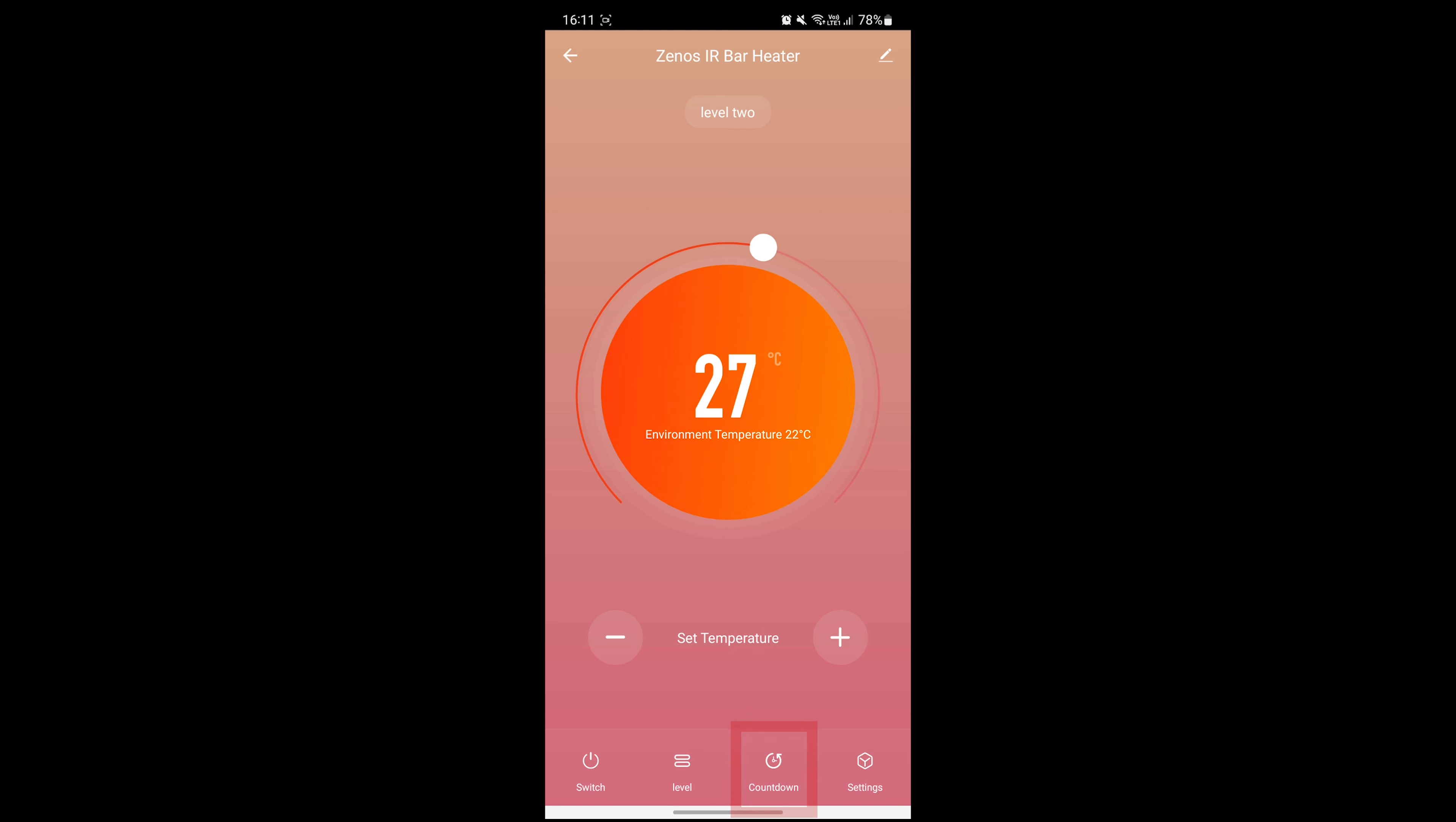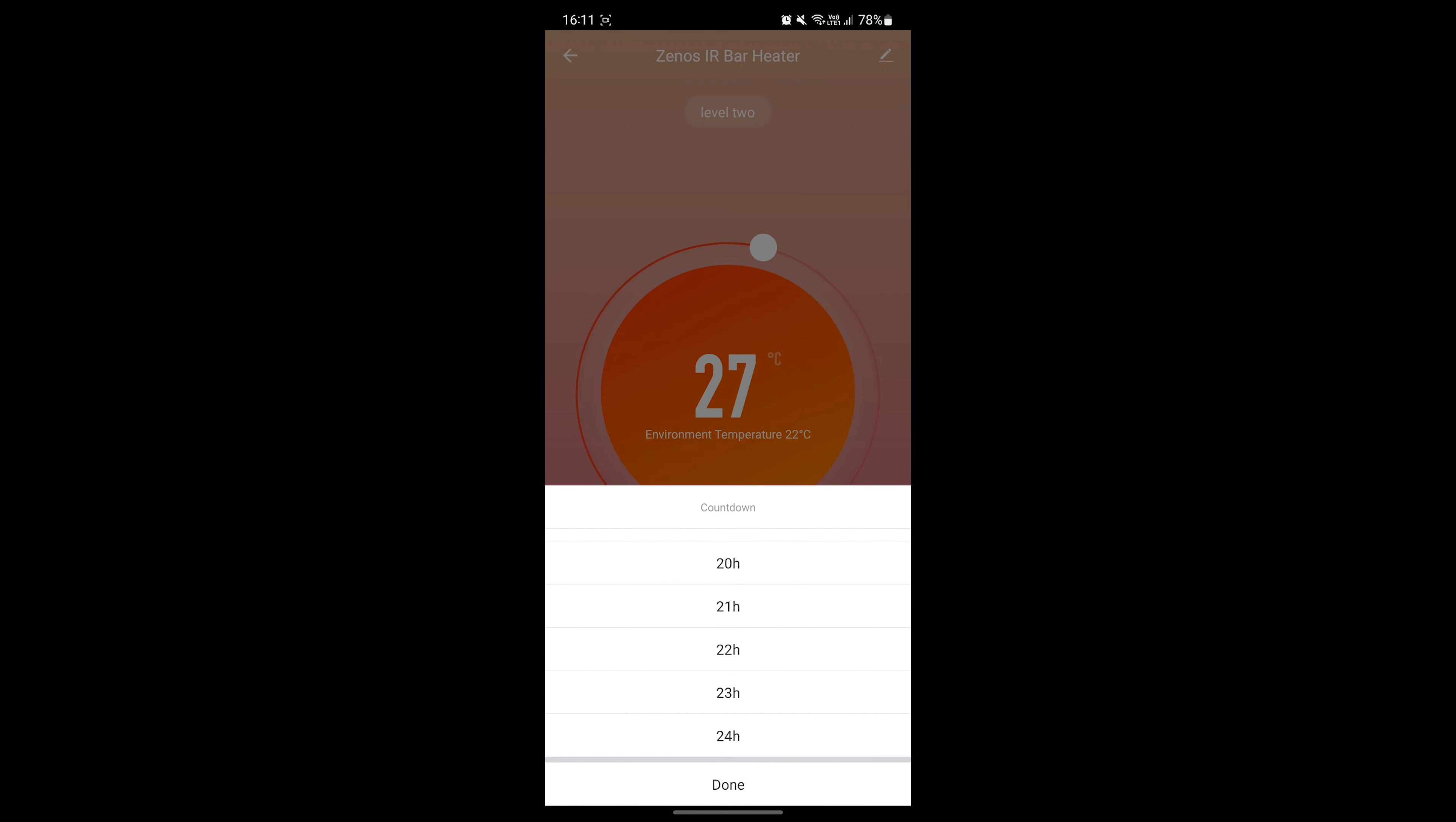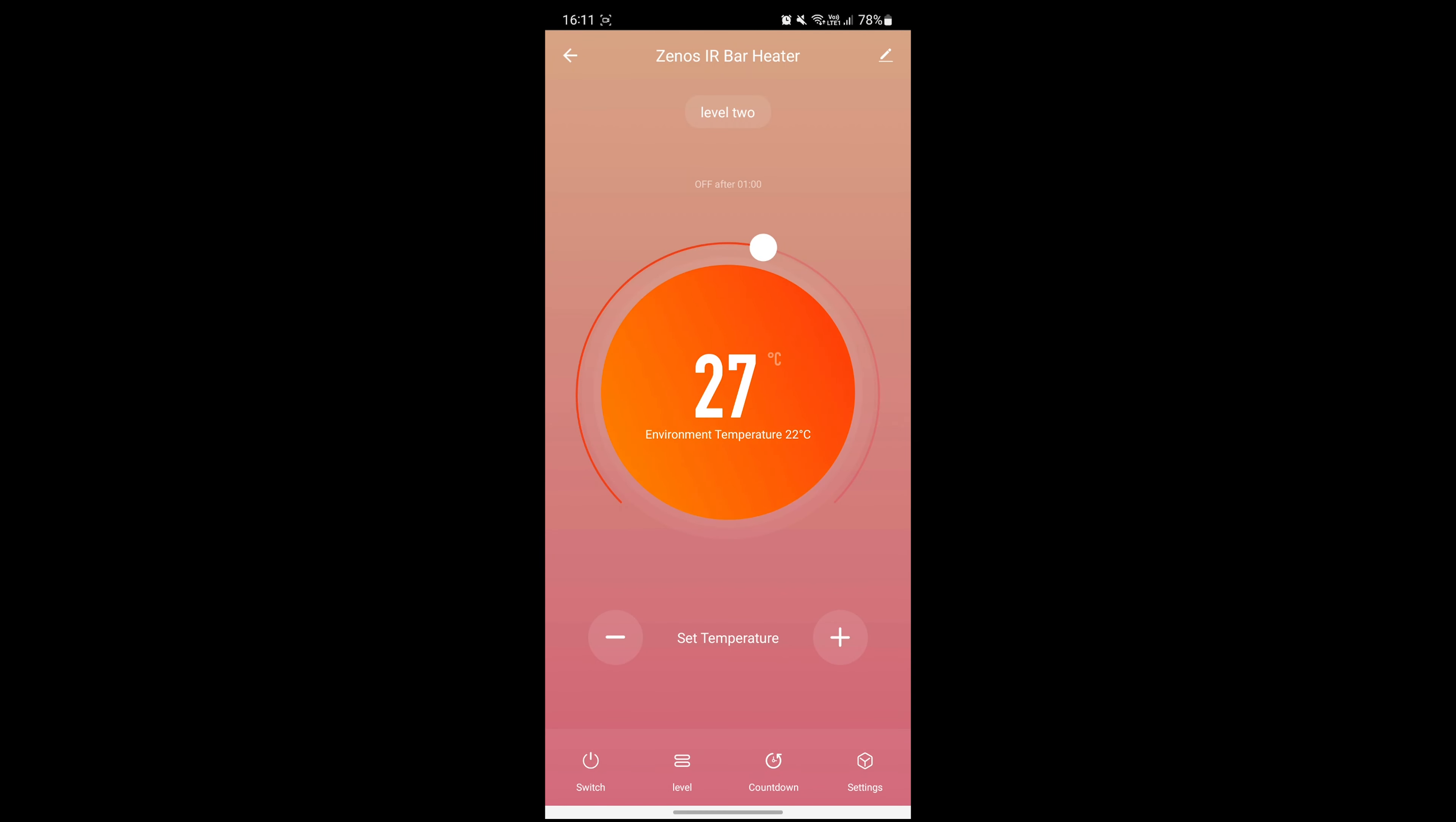Press the countdown button on the bottom row to set the timer function. You can set how many hours you want your bar heater on for in 1 hour increments all the way up to 24 hours. For now, I'll just set this one to 1 hour. You'll see a message on screen confirming your timer.